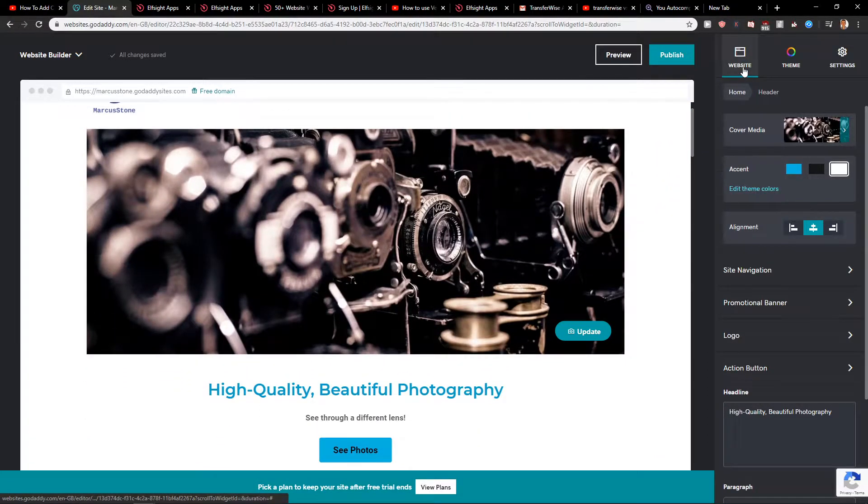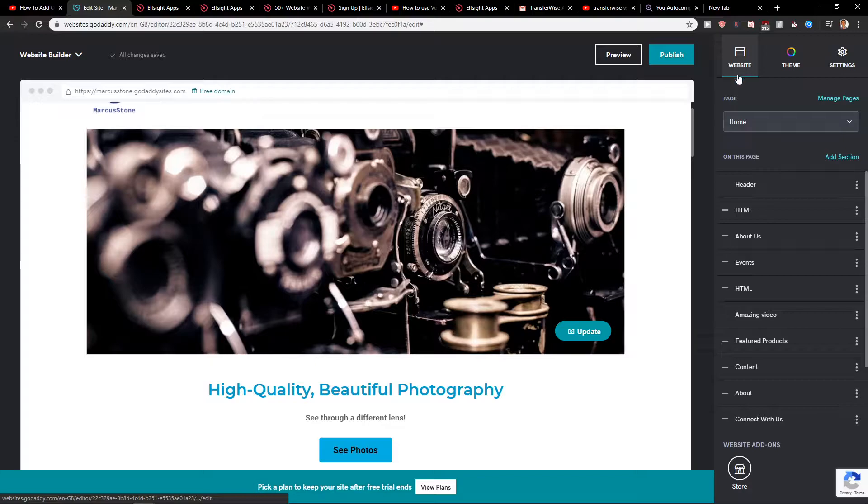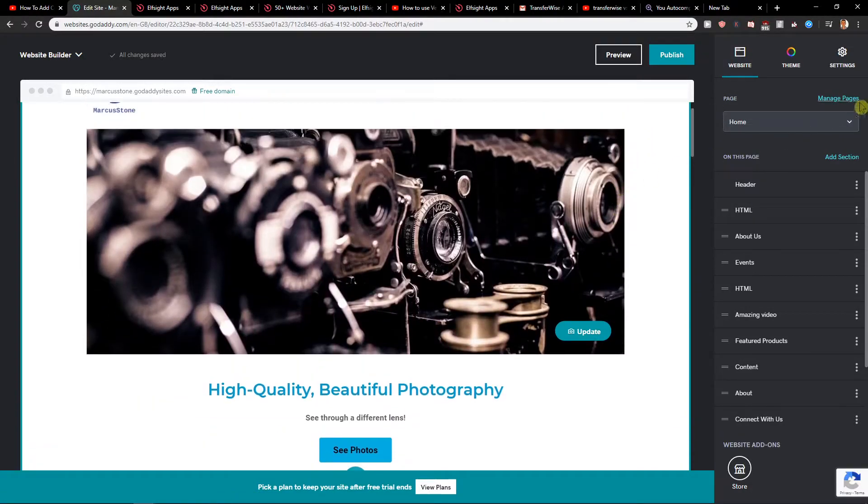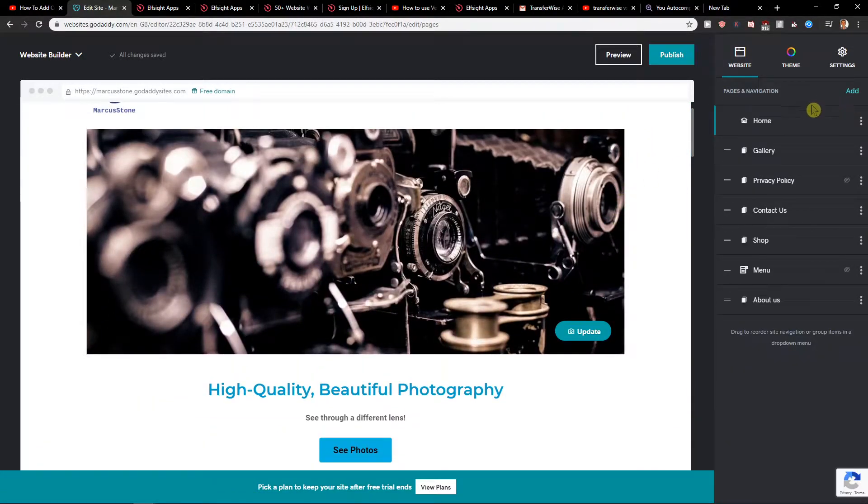First, what you want to do is click here on website and here you want to click on manage pages.